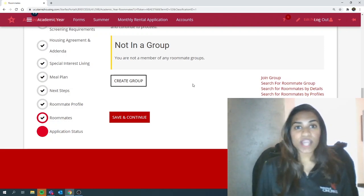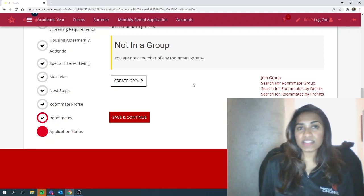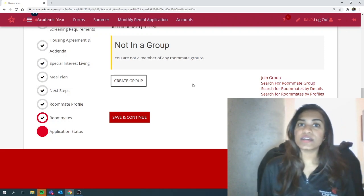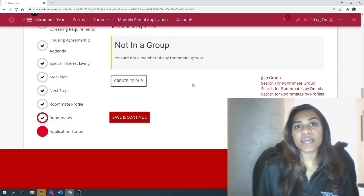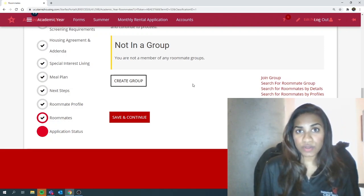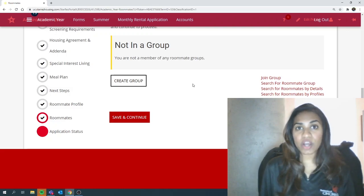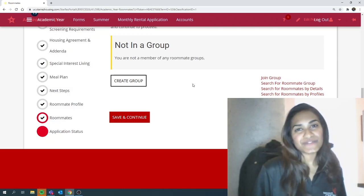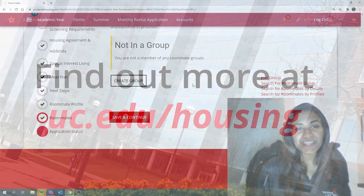That's about it. And if you have any questions or concerns, contact UC Housing. You can email them at uchousing.uc.edu or give them a call at 513-556-6465.